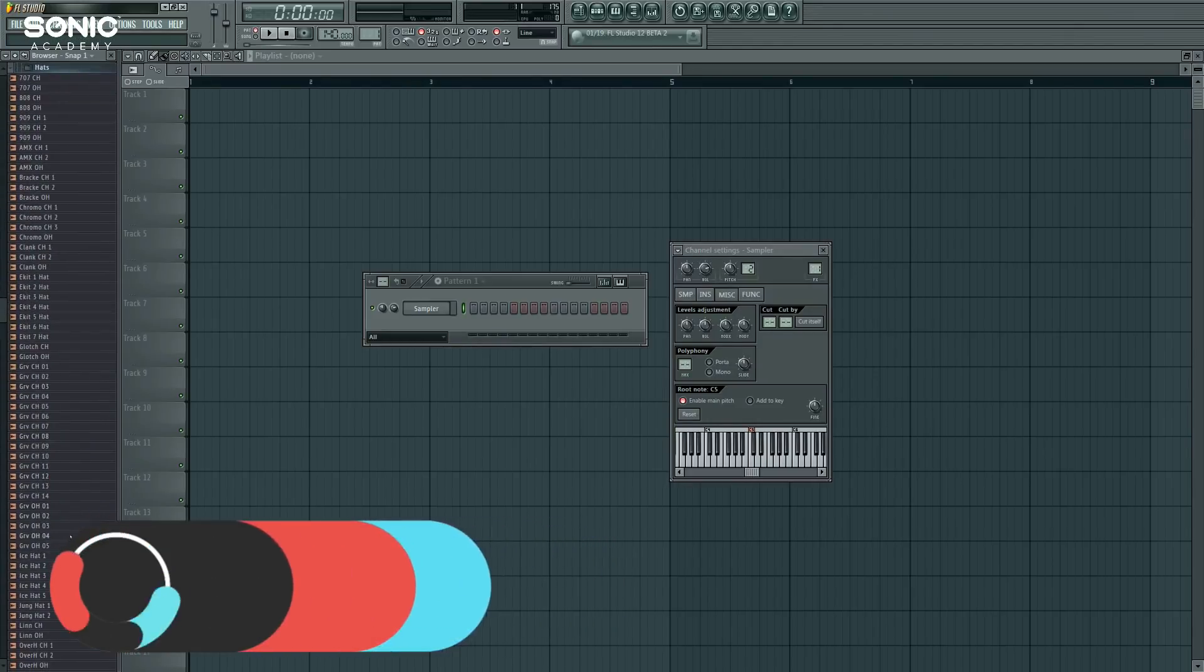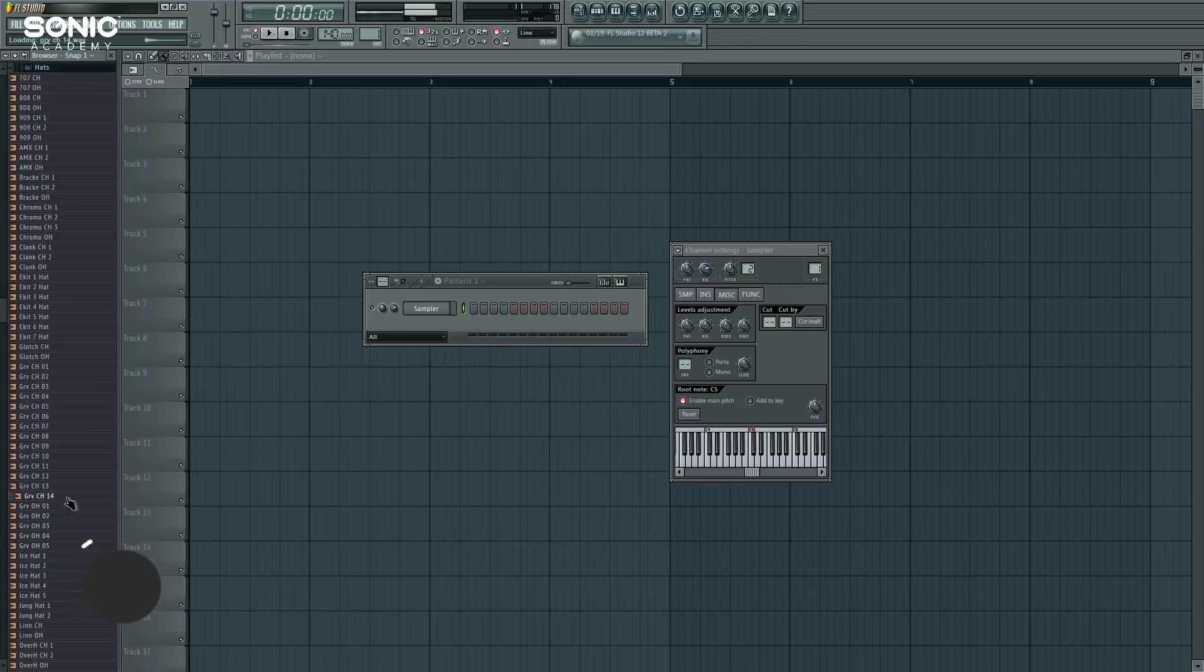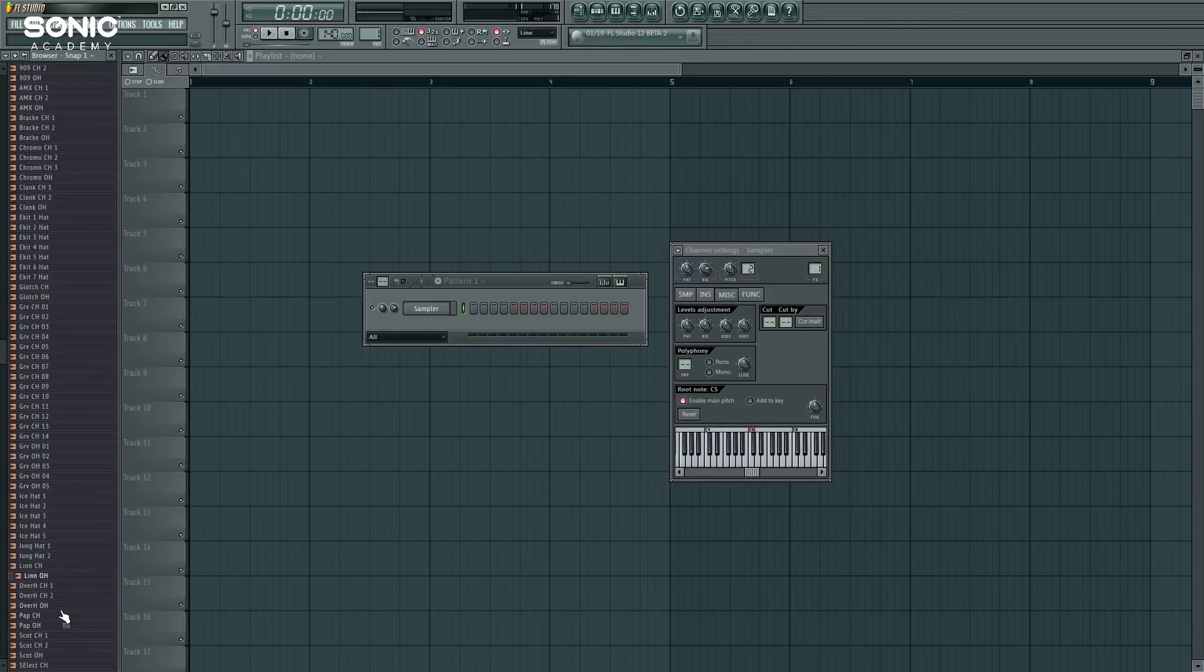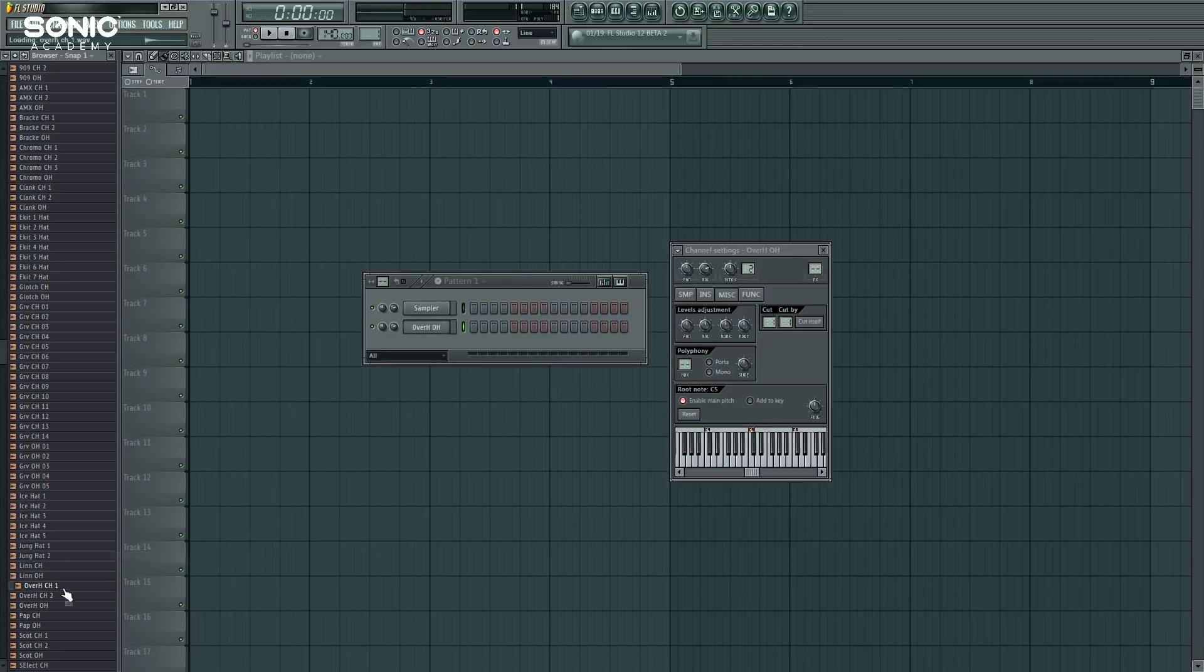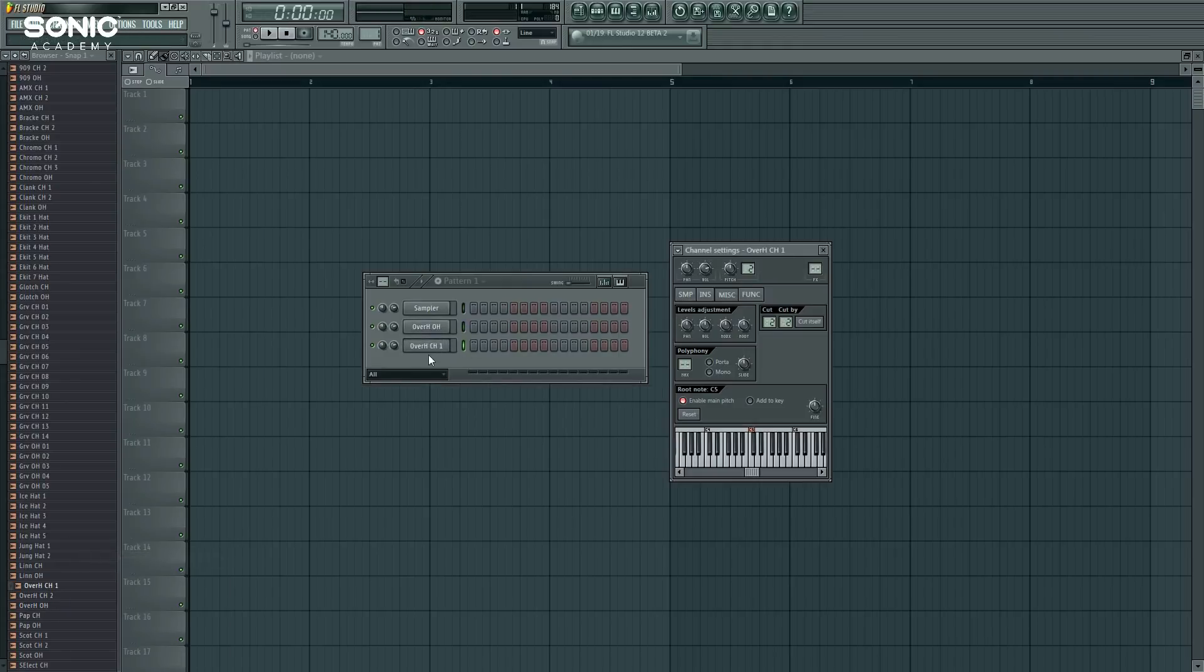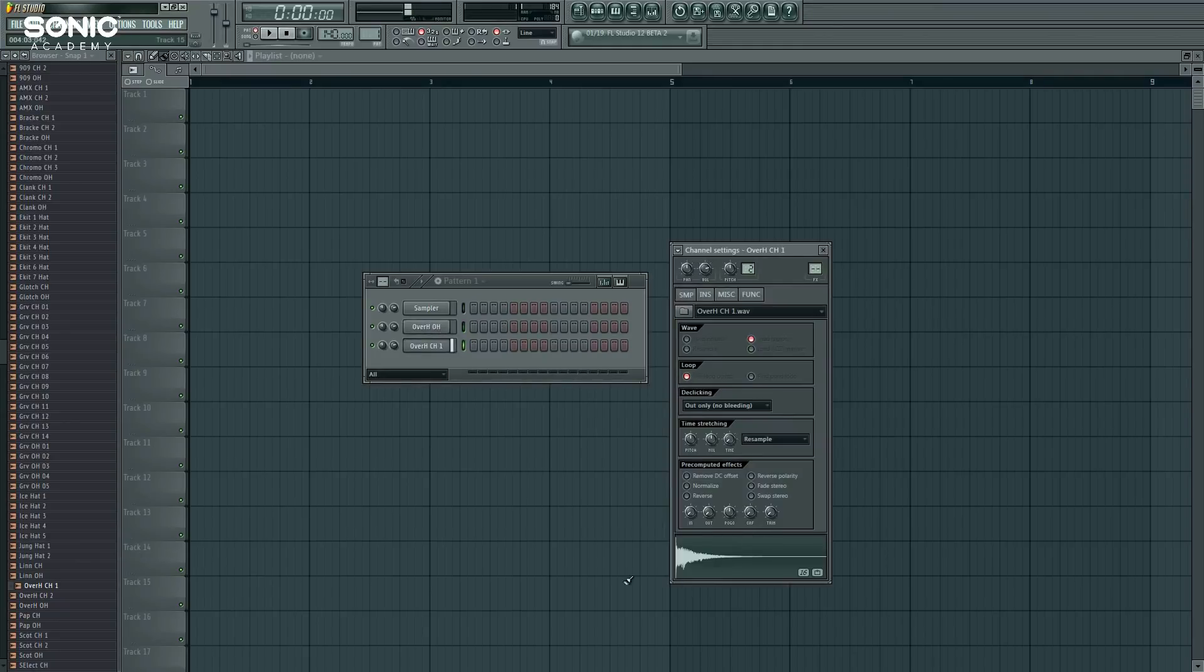For example, here we go. Alright. So let's say we have a closed hat and an open hat. In the real universe, when you play an open hat, you open up the hi-hat and you play the sound.